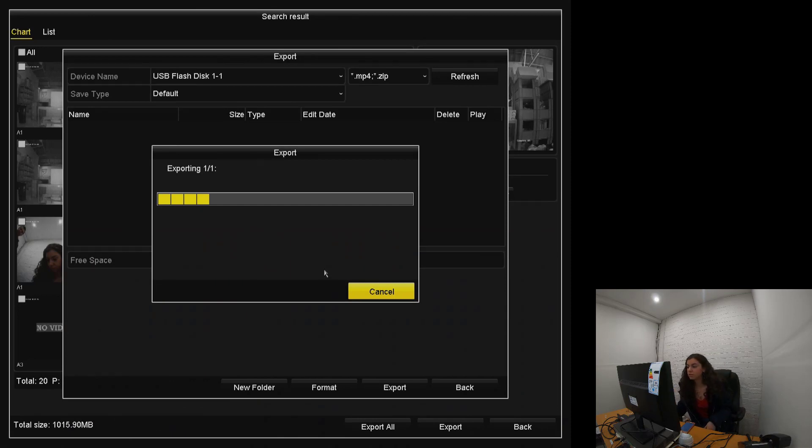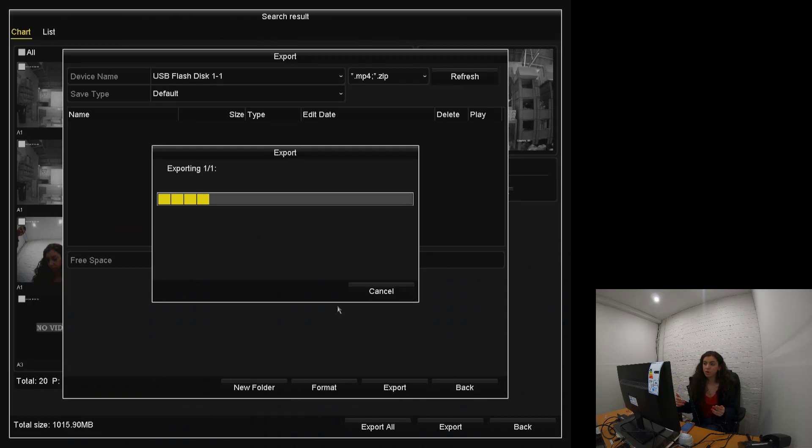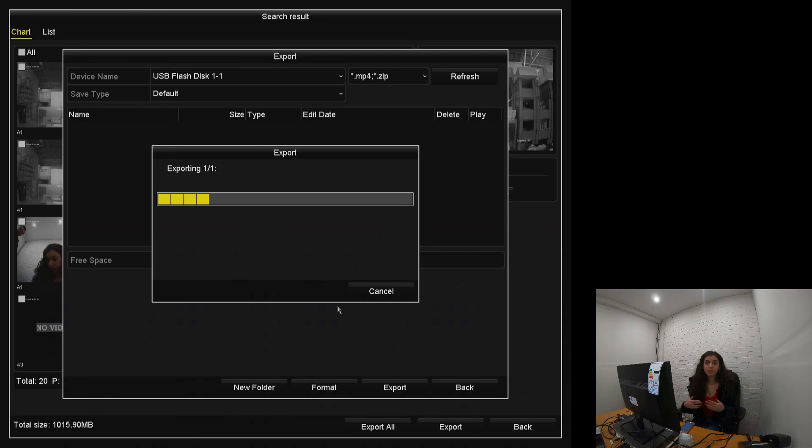And once that will be done, it will be on your pen drive or hard drive. So you can take it out, add it into your computer, save it, do whatever you like with it.